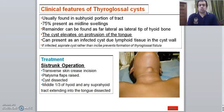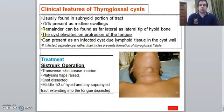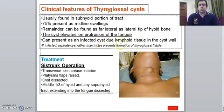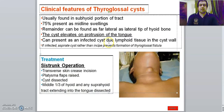What are the complications? There was a question two years back in your exam about how you identify a thyroglossal cyst, what are the clinical features, and what complications you get. In complications: it can get infected because of the lymphoid tissue in it; it can turn into a thyroglossal fistula; or in very minor cases it can cause compression symptoms if it gets infected and enlarges.